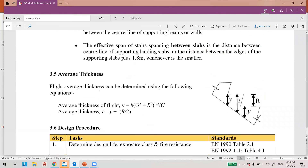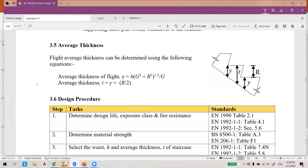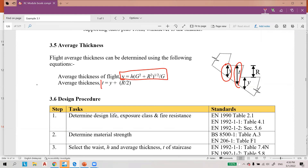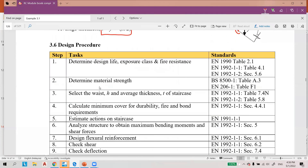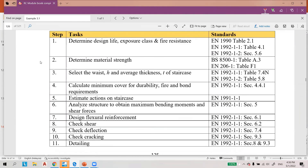This is the effective span, and this is how to determine the average thickness of the slab — this is your y value and this is the t value. You can use this formula to determine the value of y and another formula to determine the value of t. The design procedure starts with determining the design life, exposure class, and fire resistance in order to determine the nominal cover value, then determining the material strength and selecting the waist depth and the average thickness of the staircase.